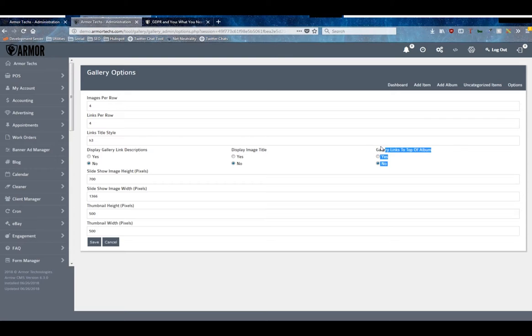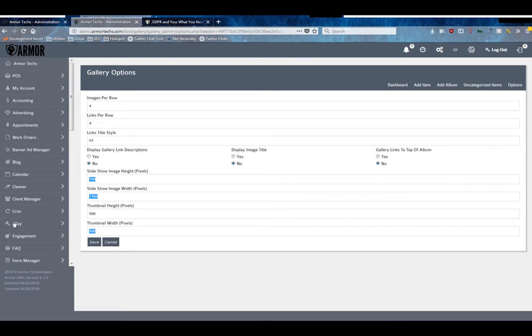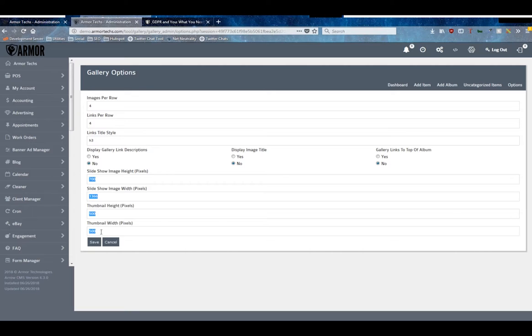Then the slideshow height and width - we recommend the width of 1366 and a height of between 500 and 800 depending on what your website has. And then the thumbnail width and height, these can usually be between 300 and 600 pixels depending on how much detail you'd like to show off in your thumbnail.